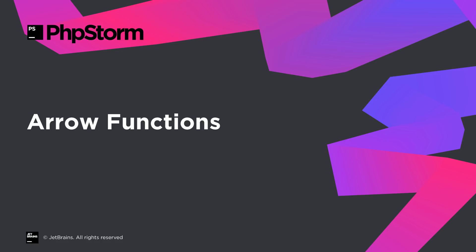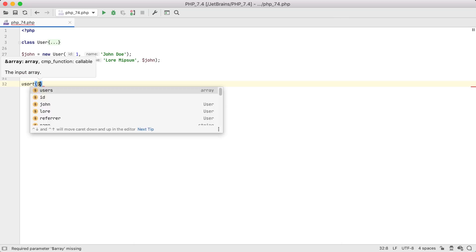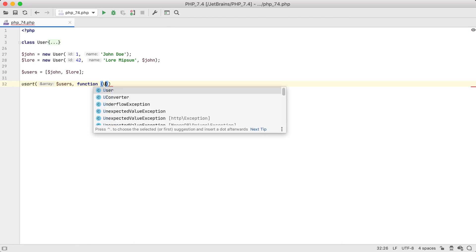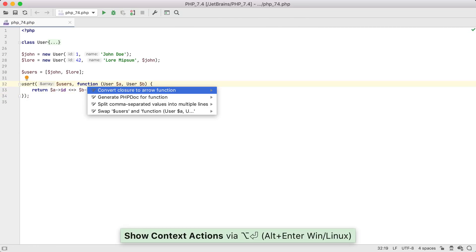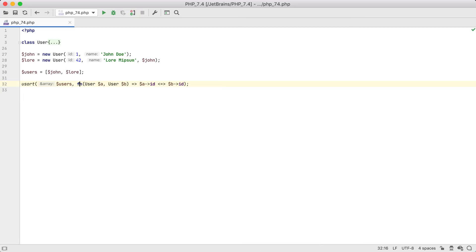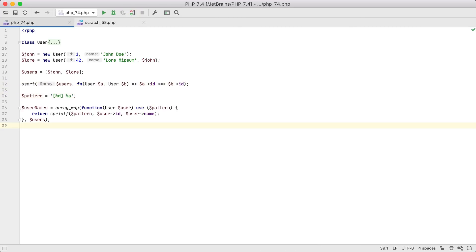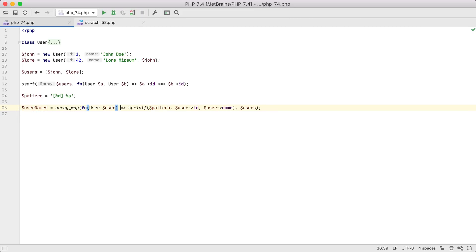If your codebase has any anonymous functions with a one-line body, you can easily convert them to the brand new arrow functions. This way, you can reduce noise in your code. Press Alt+Enter and choose Convert Closure to Arrow Function. If you had a Use section in the long form, it would be removed automatically when converting to an arrow function.